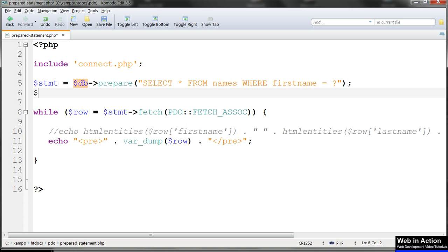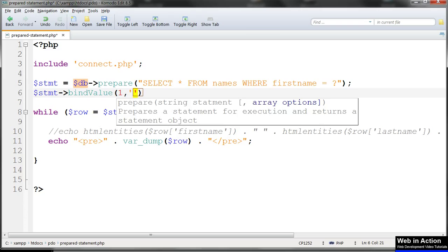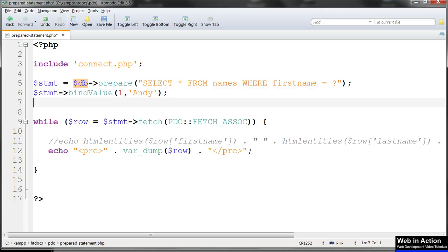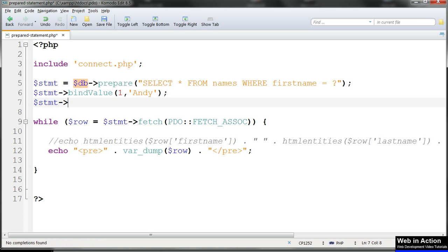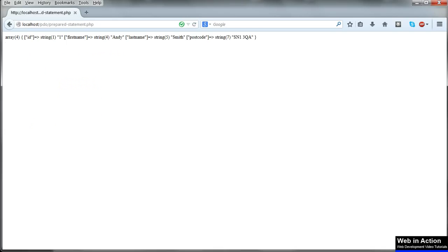Now we use bind_value to bind our search string to the placeholder question mark by referring to its position in the SQL query. We've only got one, so in this case its position is number one. And then in quotes our search string 'Andy'. Then we execute the statement. Refresh and we should get just the one matching record.